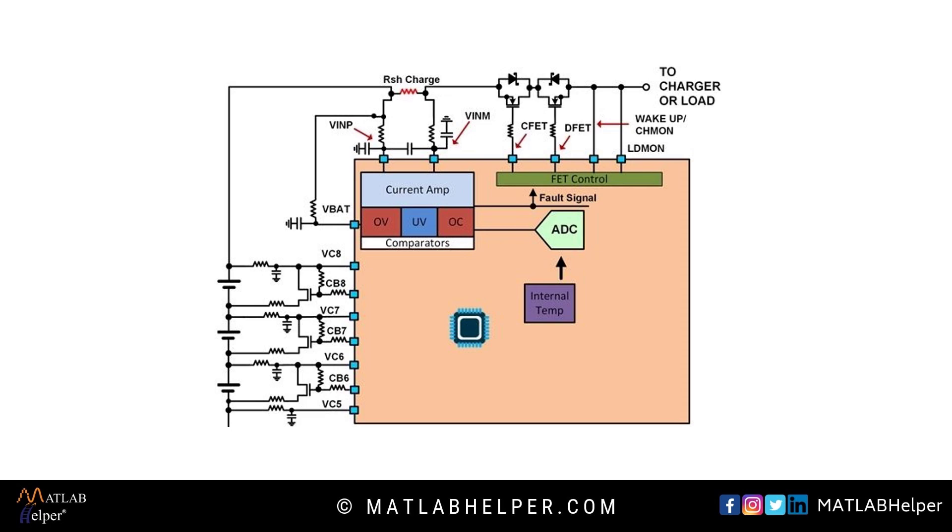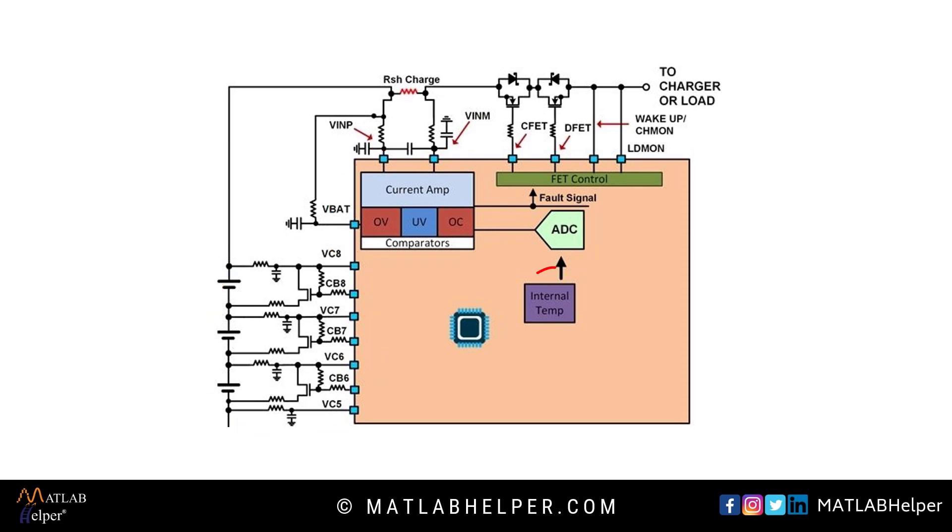They are CFAT and DFAT, current amplifiers, cell balancing, thermistor, and real-time clock and microcontroller.